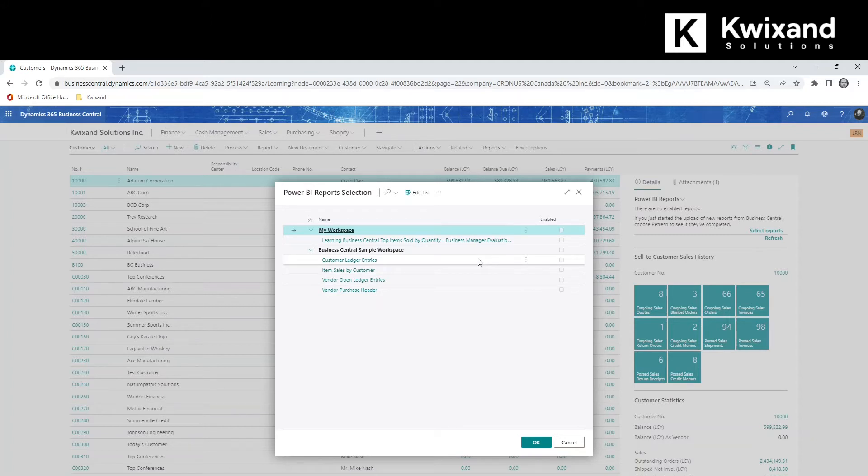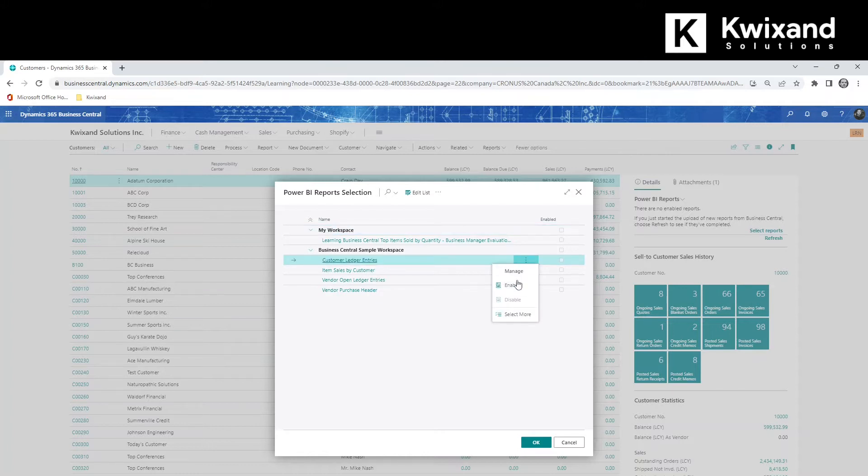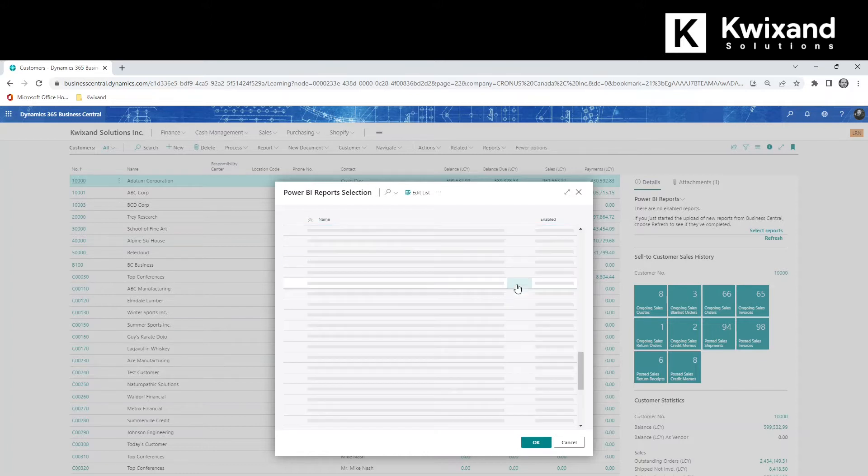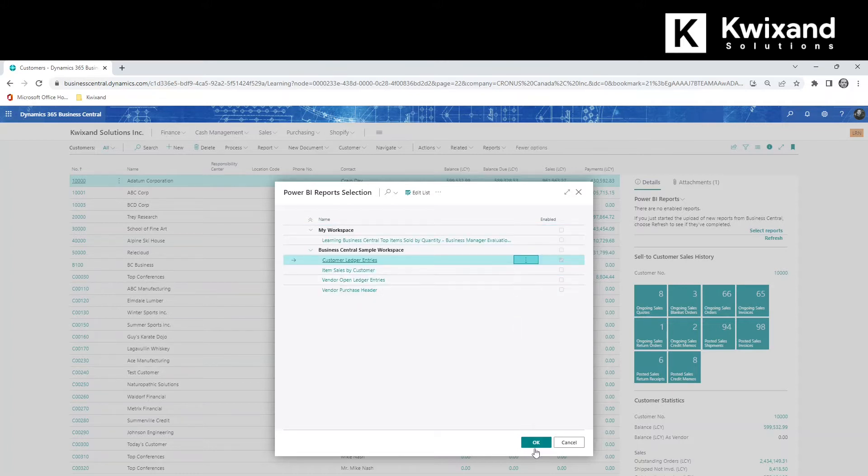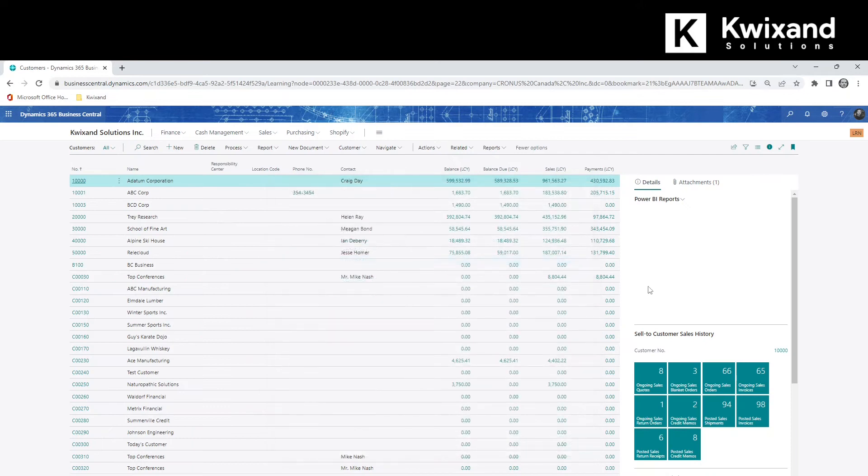So let's select the customer ledger entries. I'll take the ellipsis and enable. And the report will load.